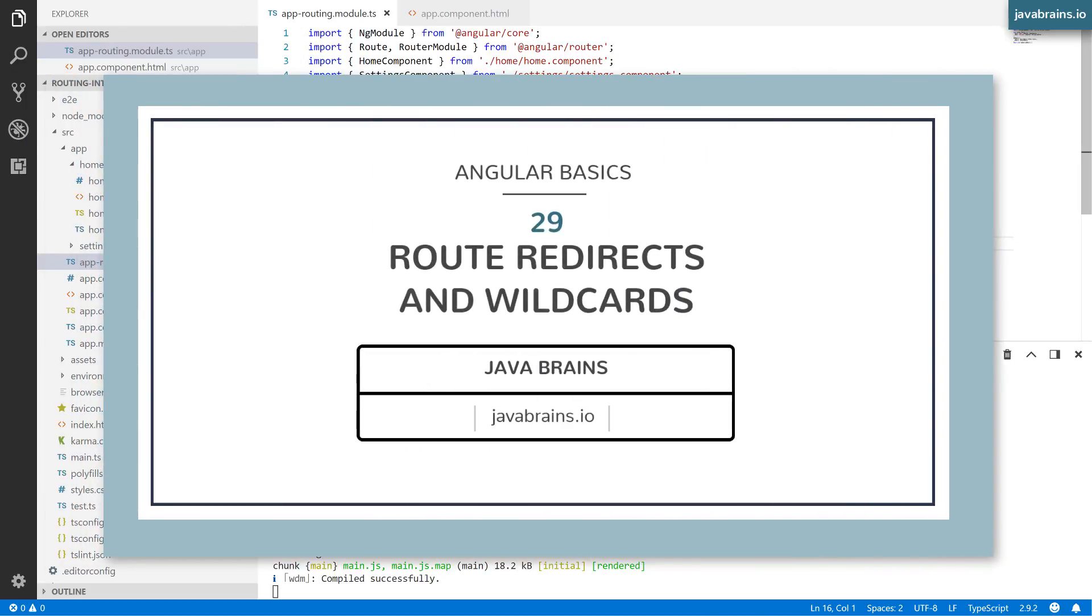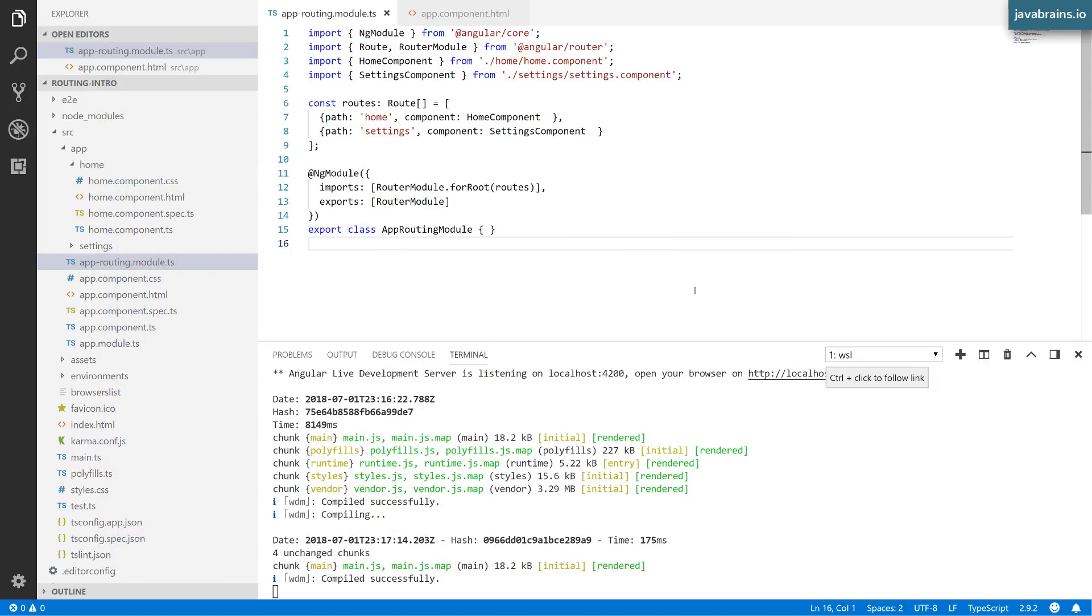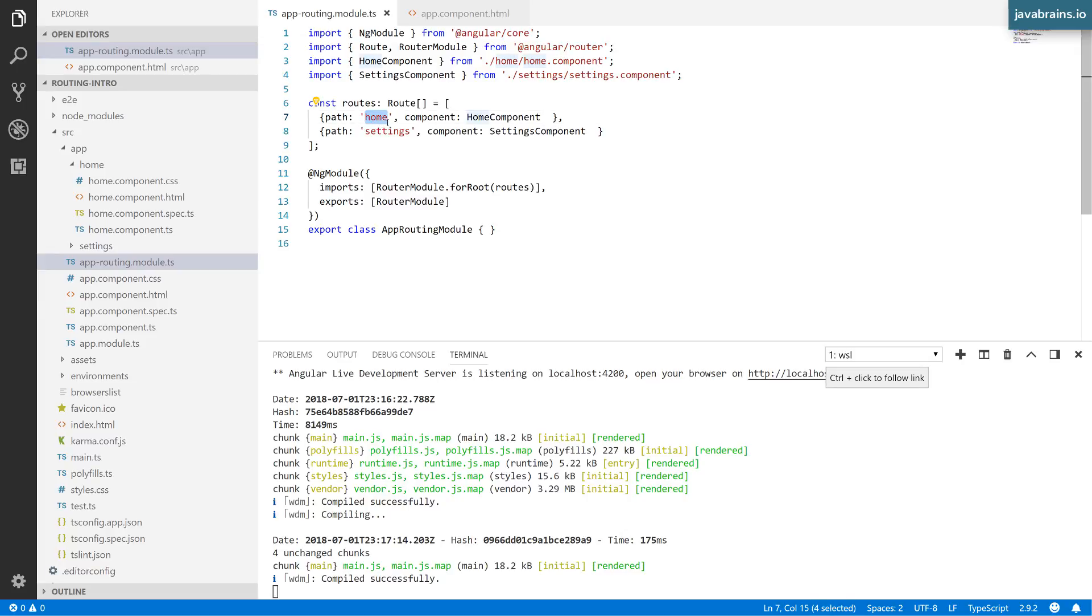In this video, I want to make a couple of improvements to our routes. The first thing is setting up a default route so that when the user is not entering a URL like slash home or slash settings, it should automatically redirect to home. If they don't enter anything, home is the default route. How do you do that?